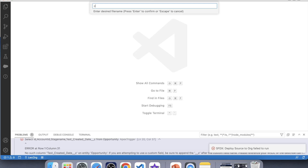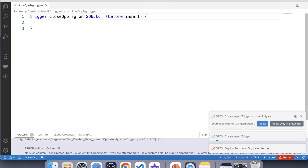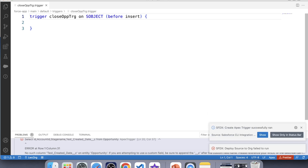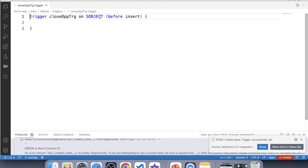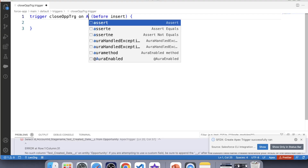Name it Close Opp Trigger. Before we start coding, we should understand on which object we should create this trigger. According to the scenario, we have to check opportunities whenever an account gets updated, so the trigger will be on the Account object.